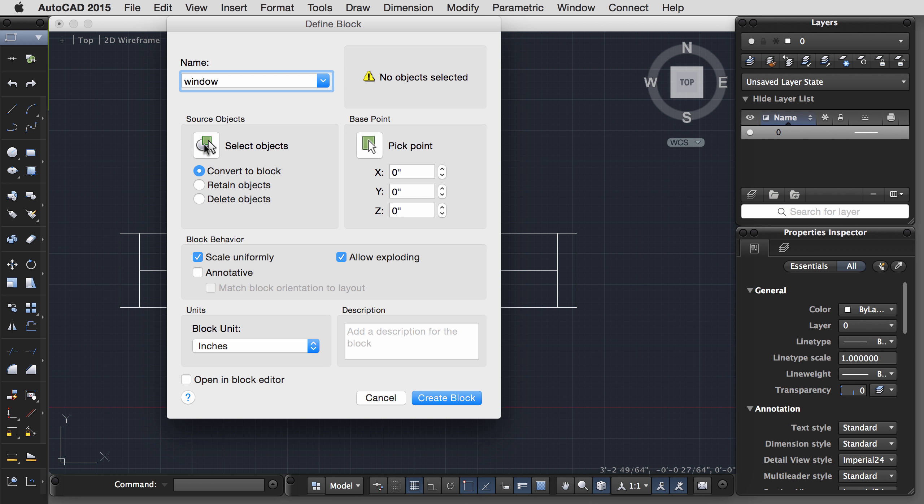So that's the benefit of a block. But now let's look at how we can actually make this a dynamic block. Once again, go ahead and double-click to open the block editor. You can also right mouse click and select Block Editor. You know you're in the block editor because the background of the screen will turn gray.